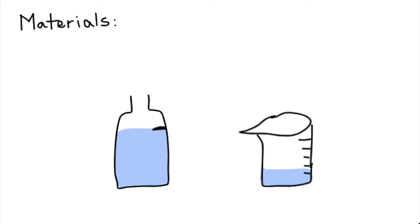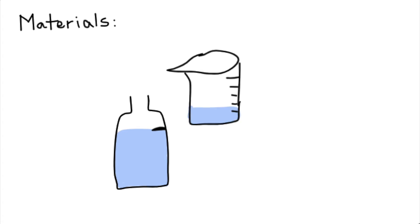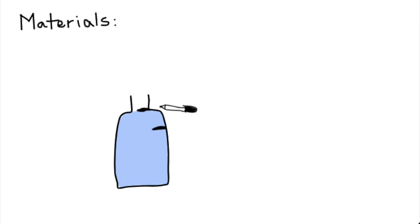Then, fill the measuring cup 3 tenths of the way up to the highest marking this time. Pour this water into the bottle as well and mark the higher water line.